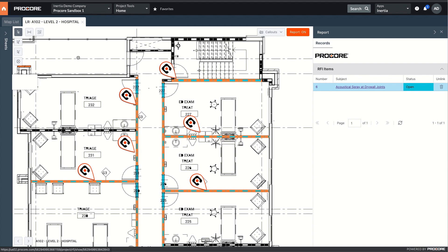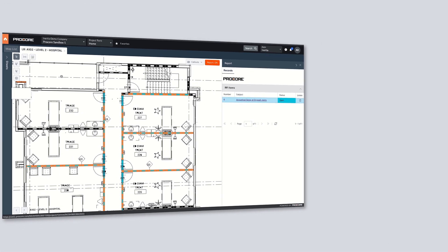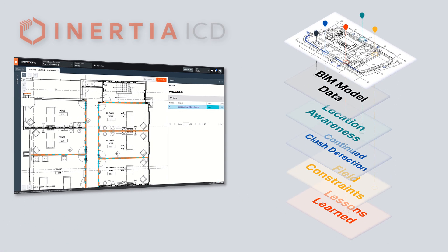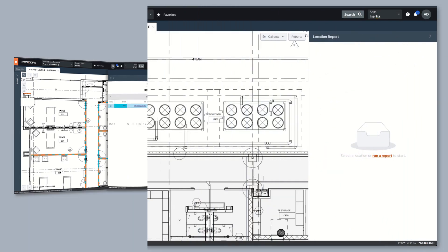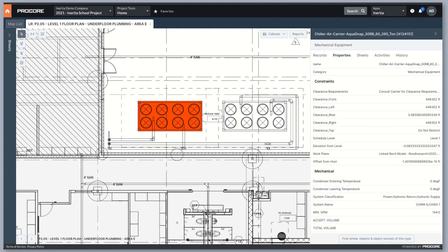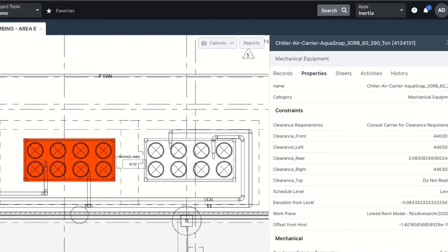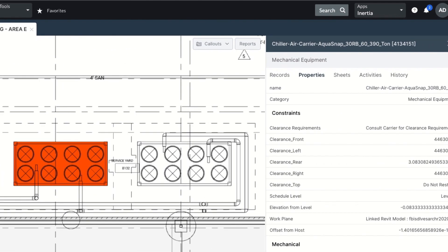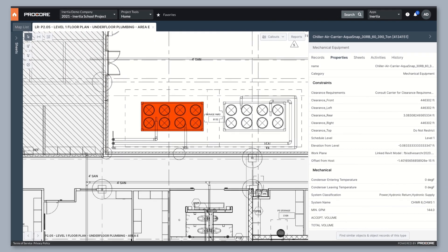Since ICD objects are extracted from BIM models, you also have access to the rich data coming from the source. This helps speed up access to information as you can look at the properties of an object and avoid having to reference other sheets in the set.